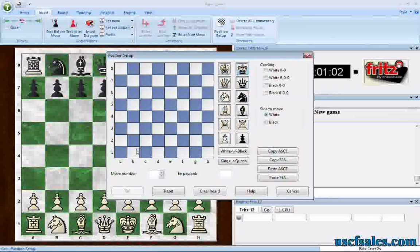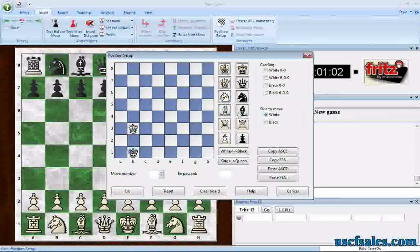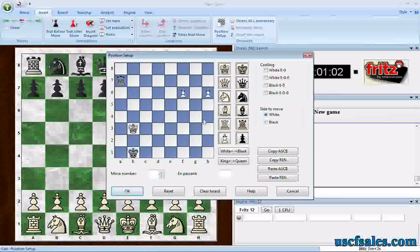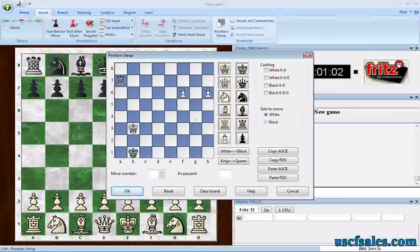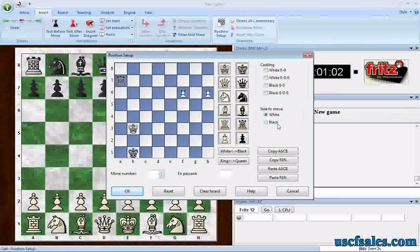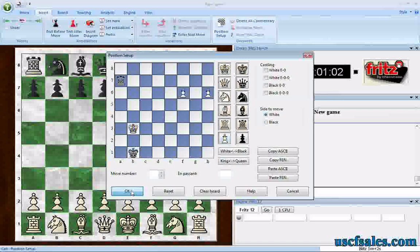We're going to take a position out of a book and set it up on the board. What's cool about this endgame position is that with proper play, with white to move, white can actually draw, even though it's a rook against two pawns. That's the position we want — white to move. Make sure when you set up a position, you always get the side to move correct. When it's done, click OK.